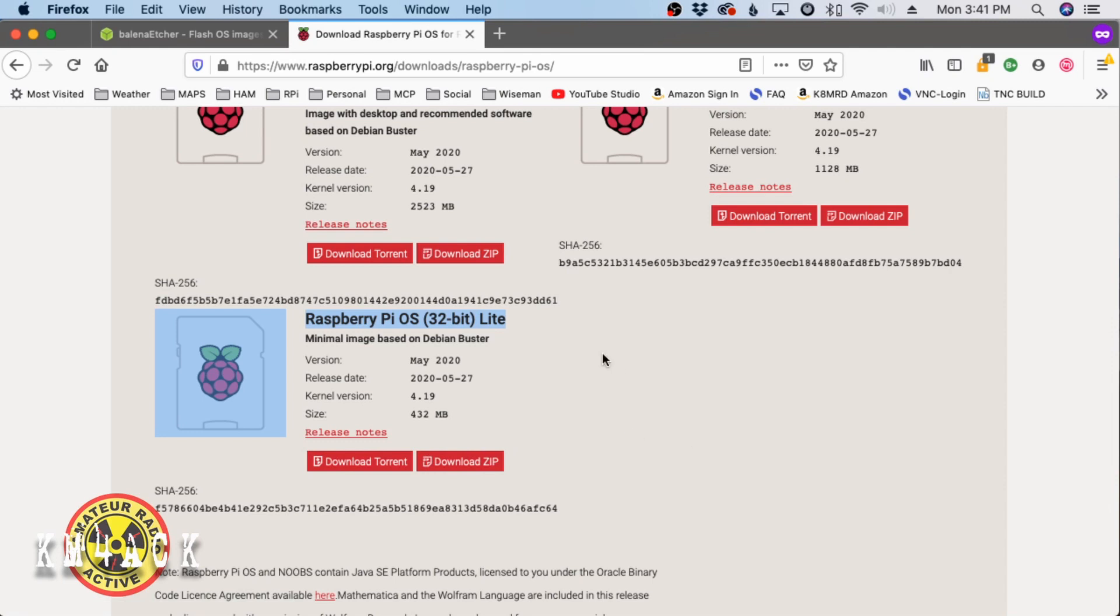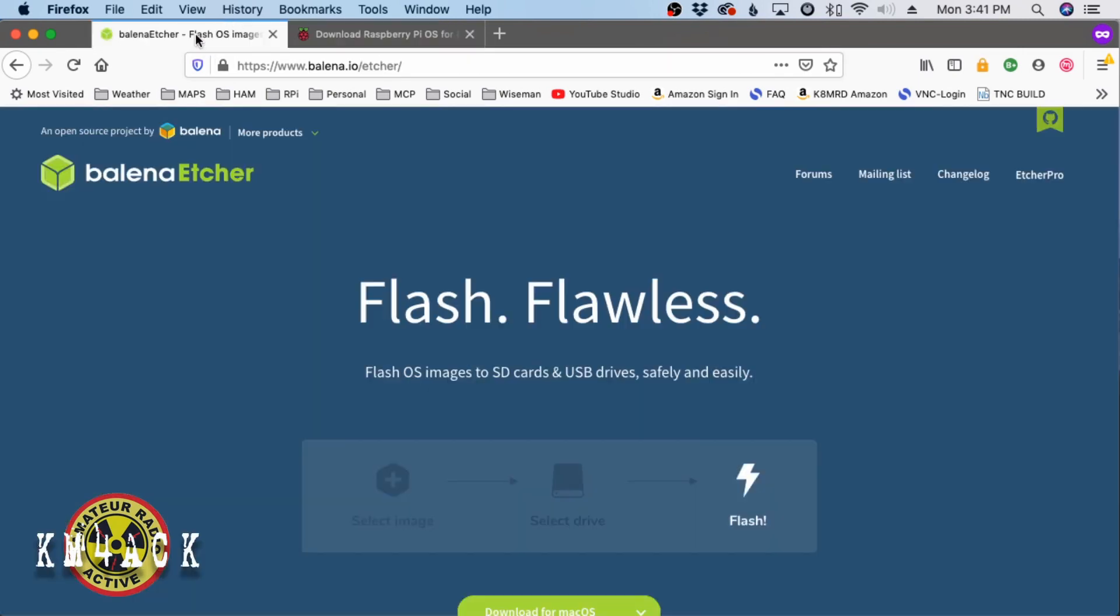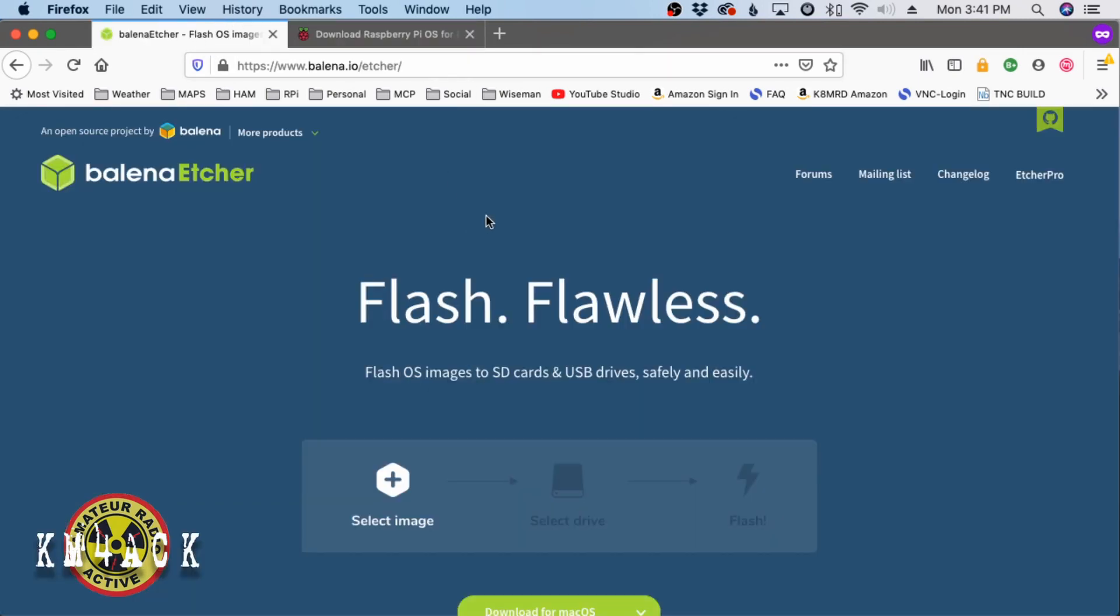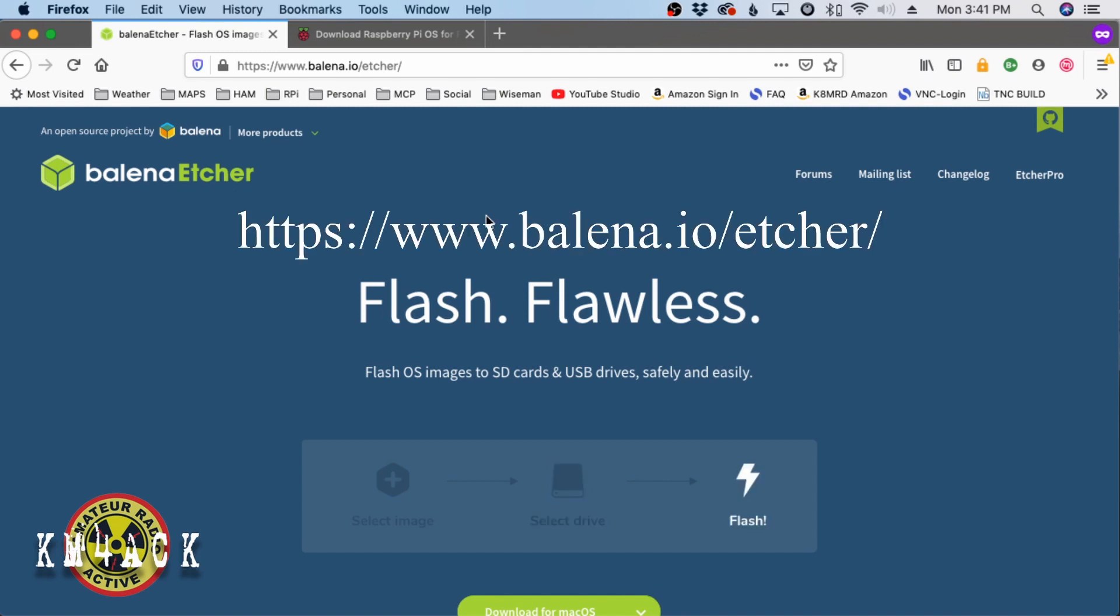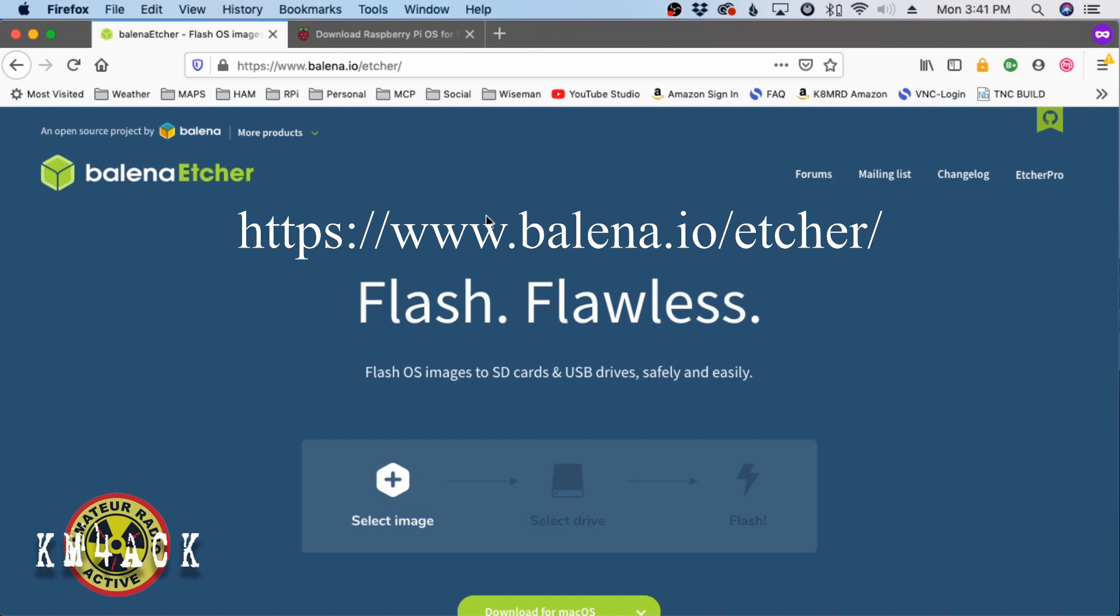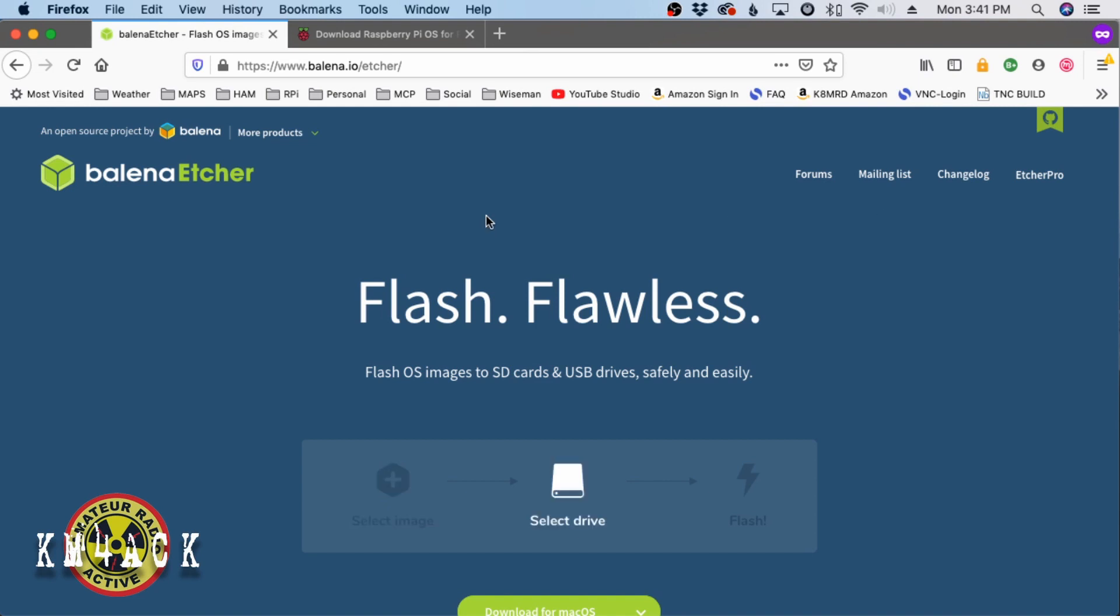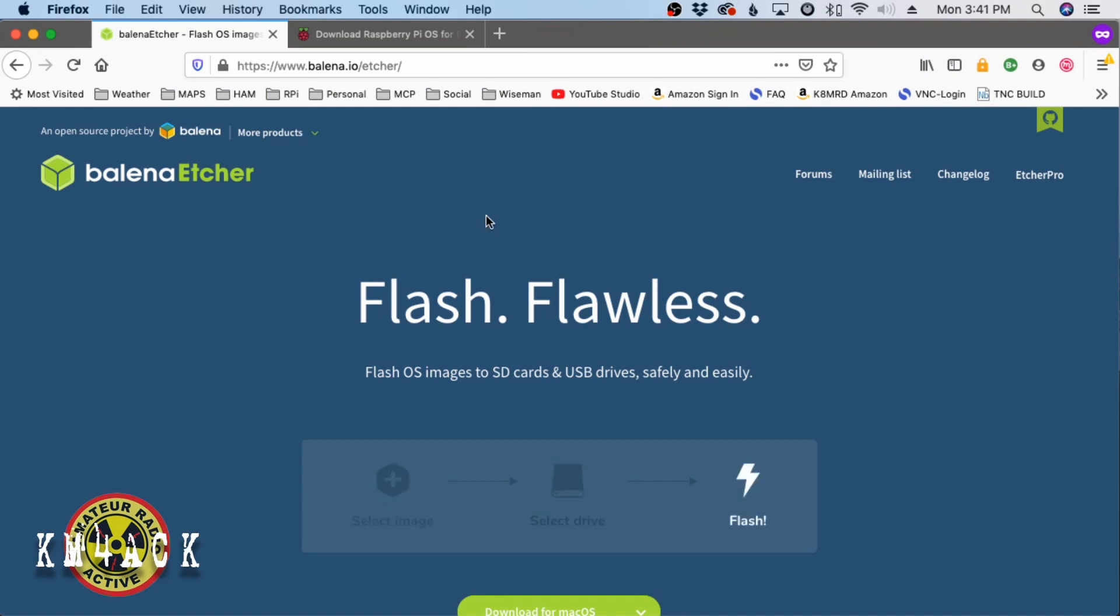One other tool that we are going to need in order to get the operating system onto the SD card is called Balena Etcher, or just Etcher. They make this for both Windows and Mac. I'm running mine on a Mac, but you do need to get this downloaded and installed as well.